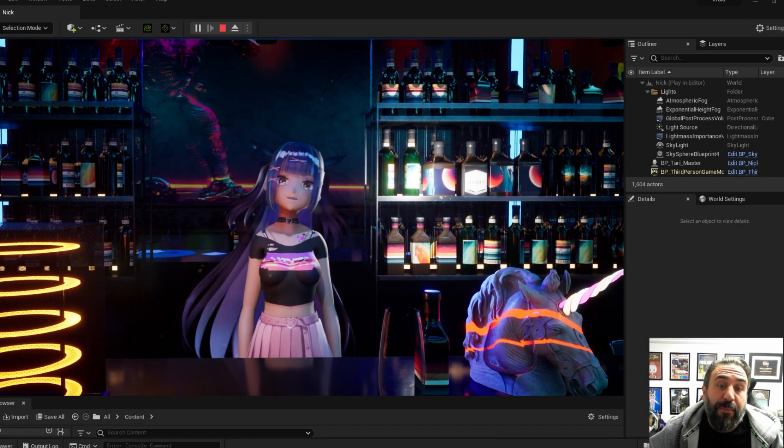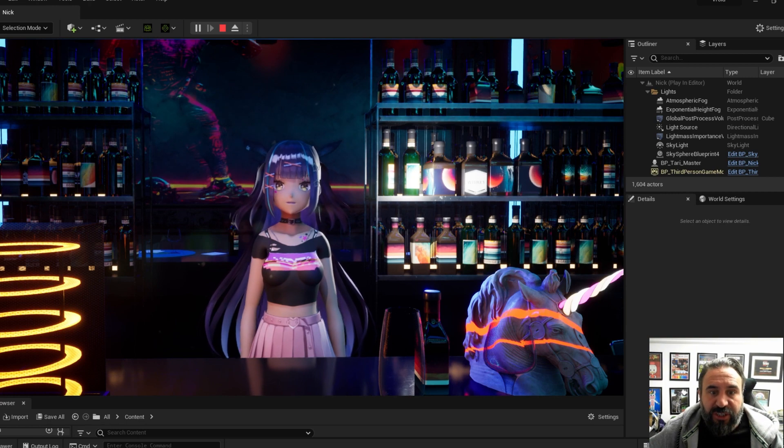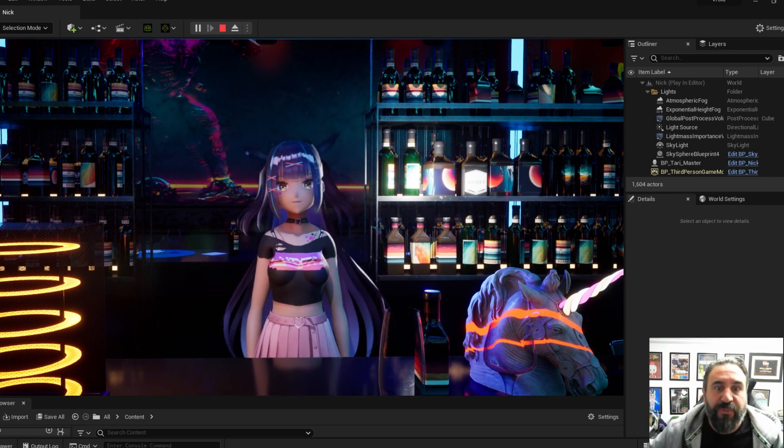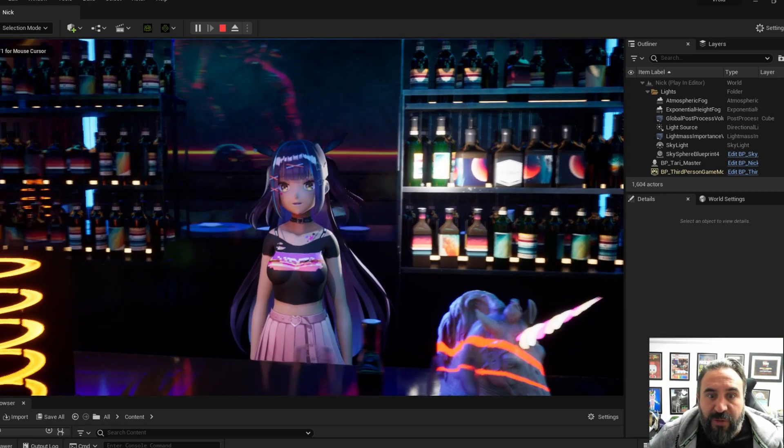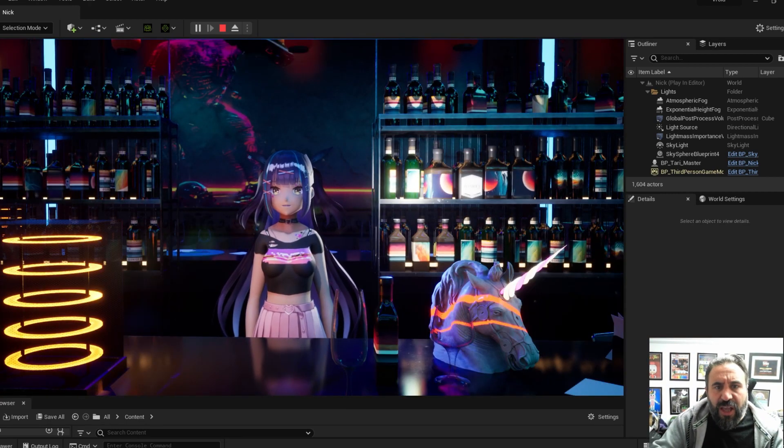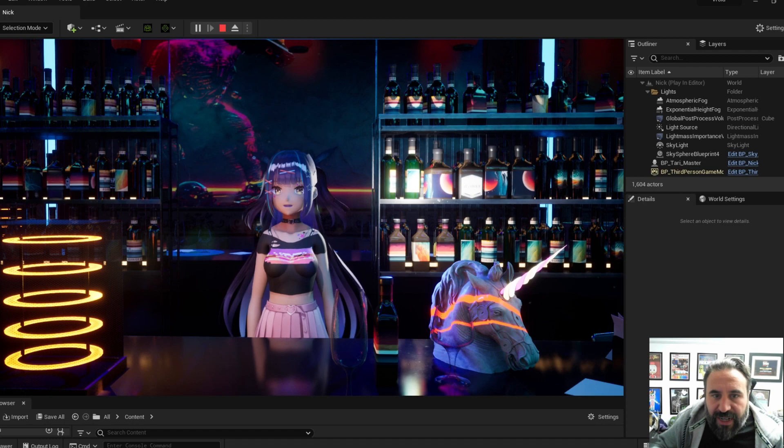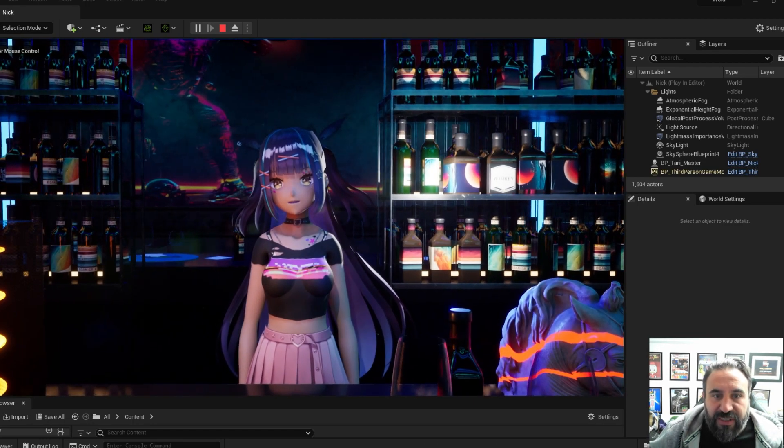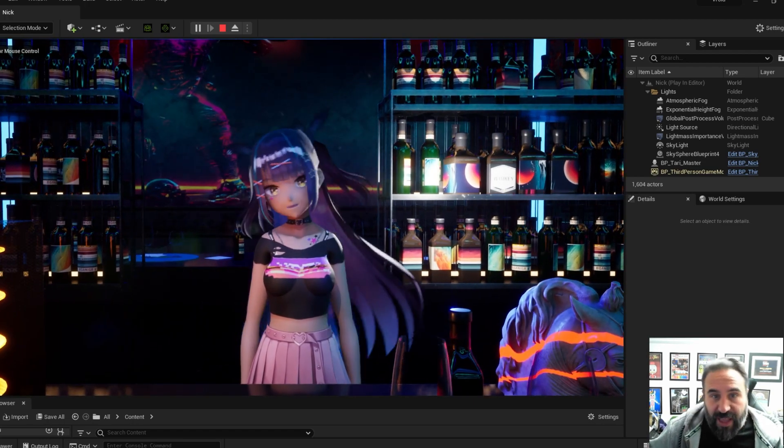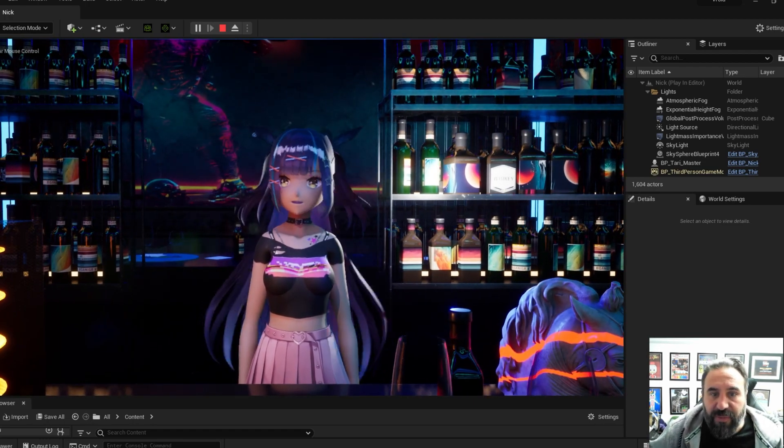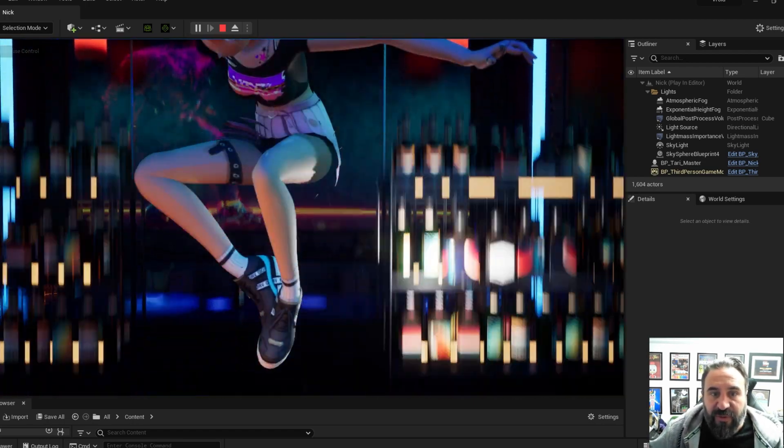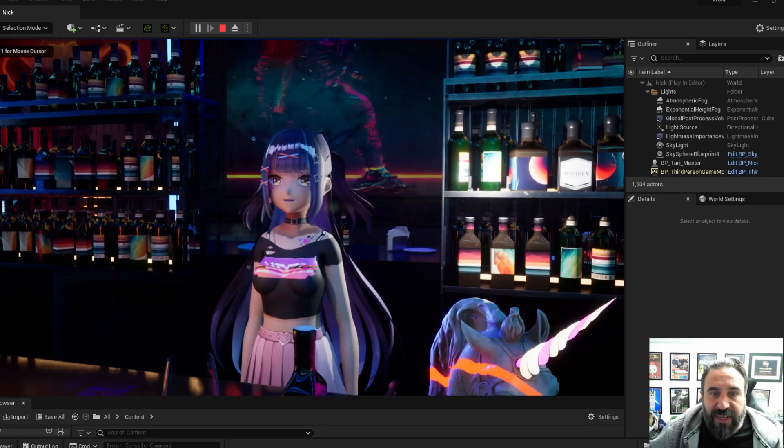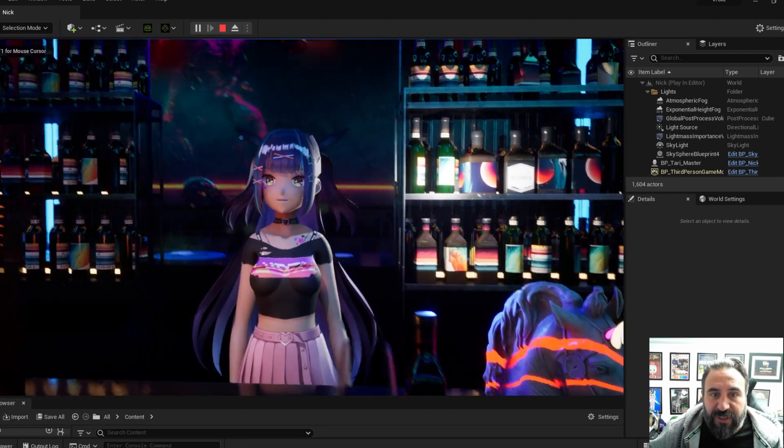So this is an example of a Vroid Studio character brought into Unreal. We're just working on adding in features at the moment for this one. Things like having movement on the hair and the body, which is simple to do.